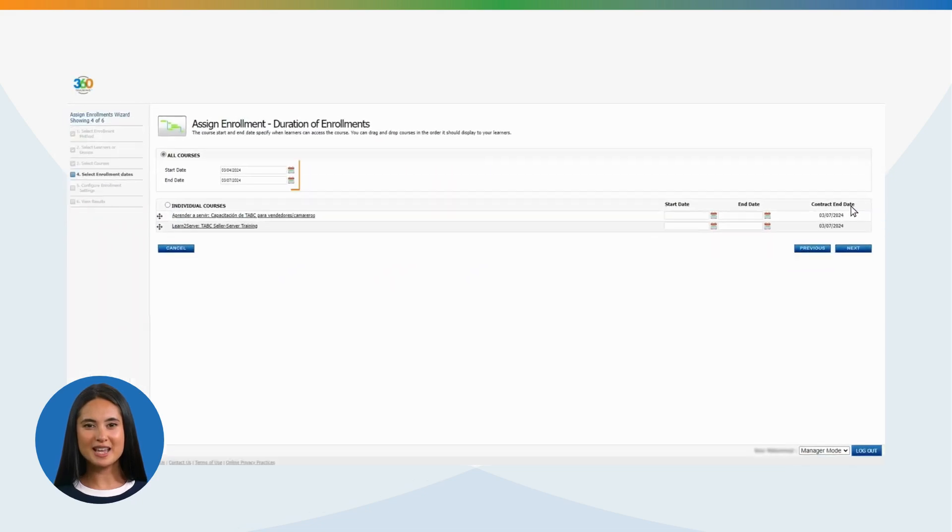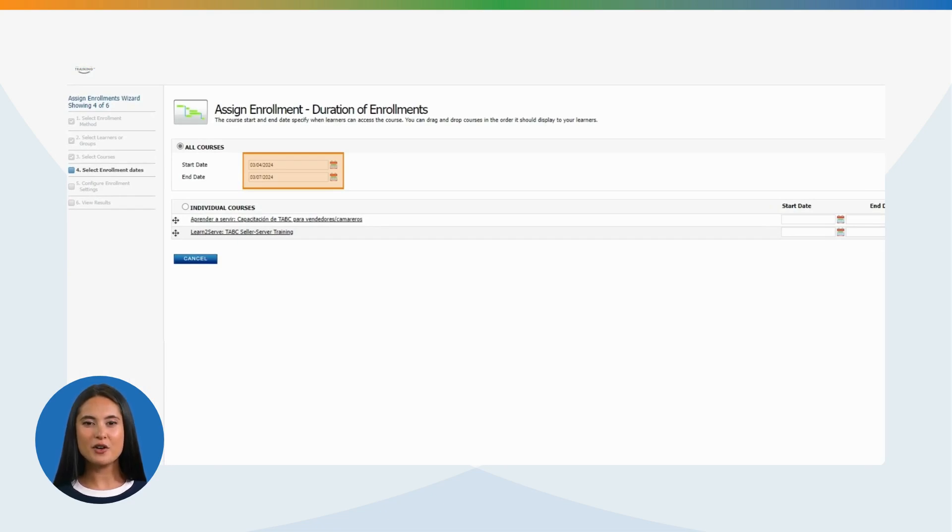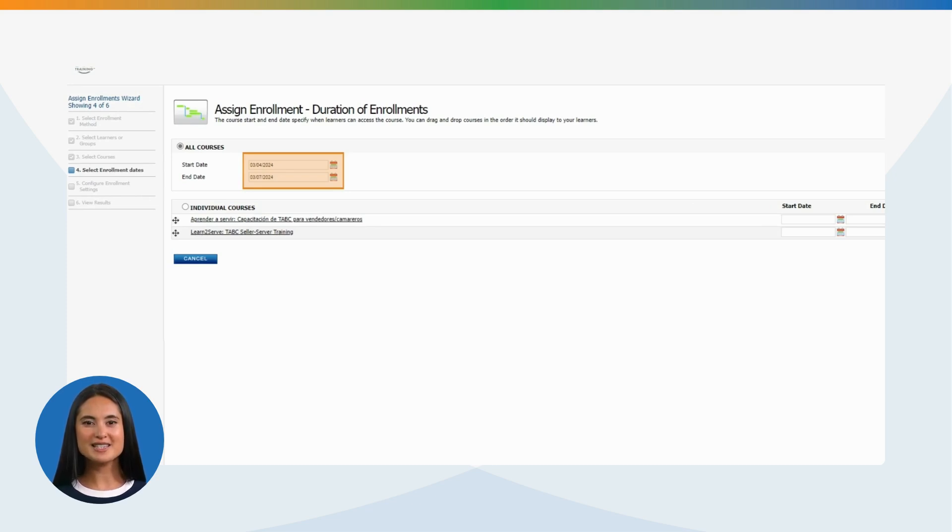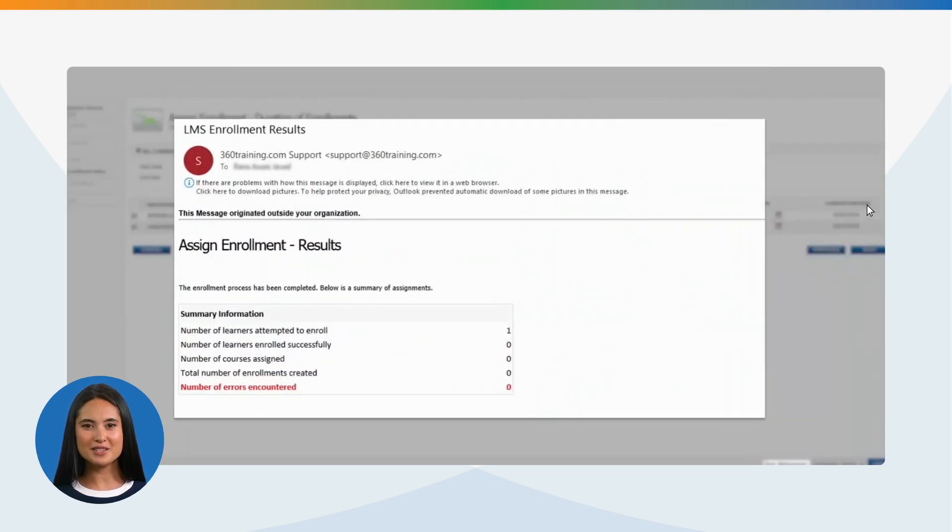The following two steps are default actions. We recommend continuing with the system options as they are selected. Email will be received as a confirmation of LMS enrollment results.